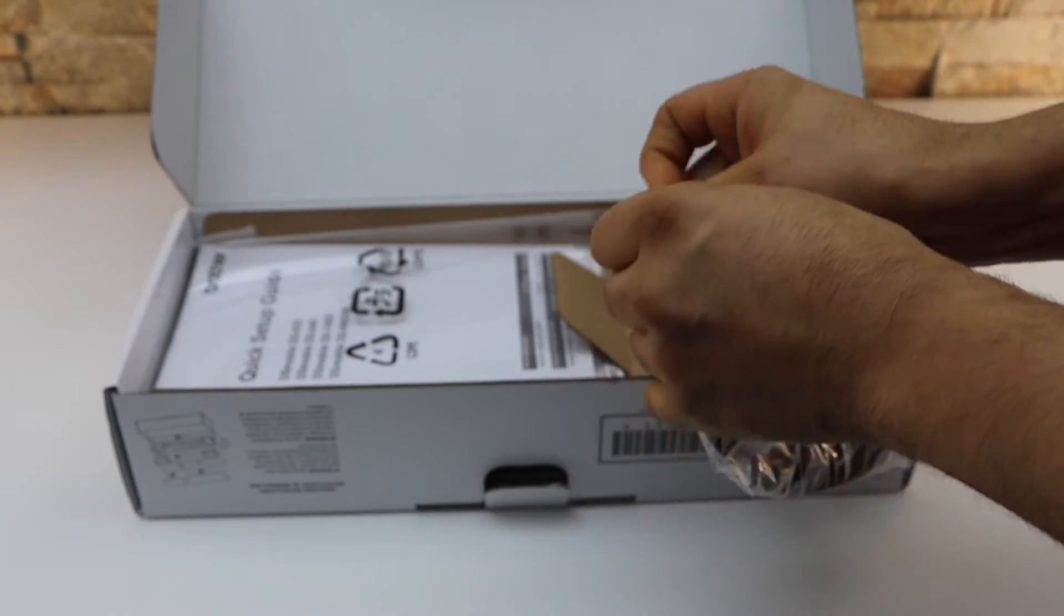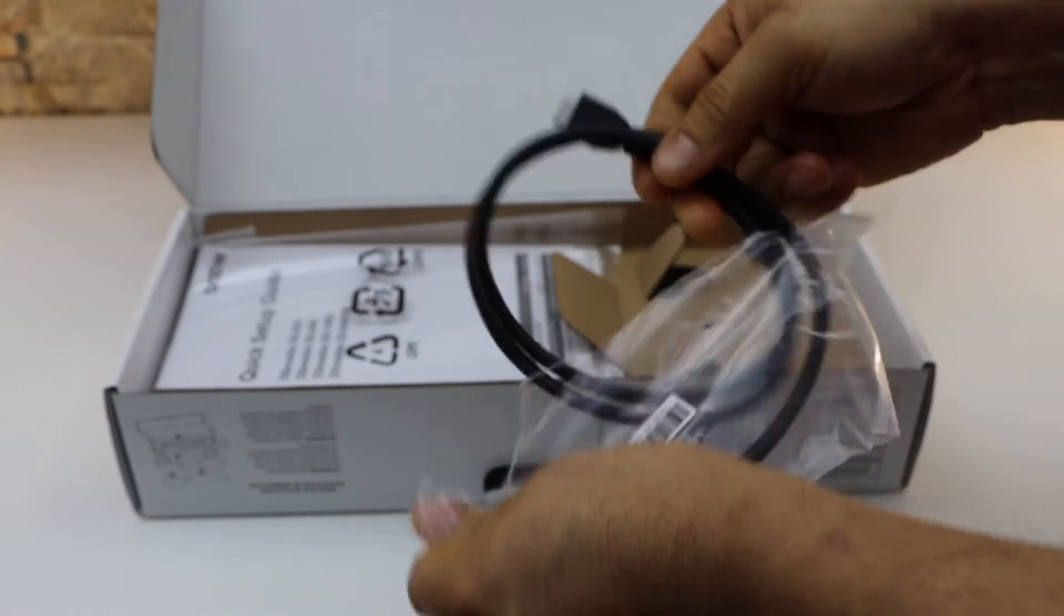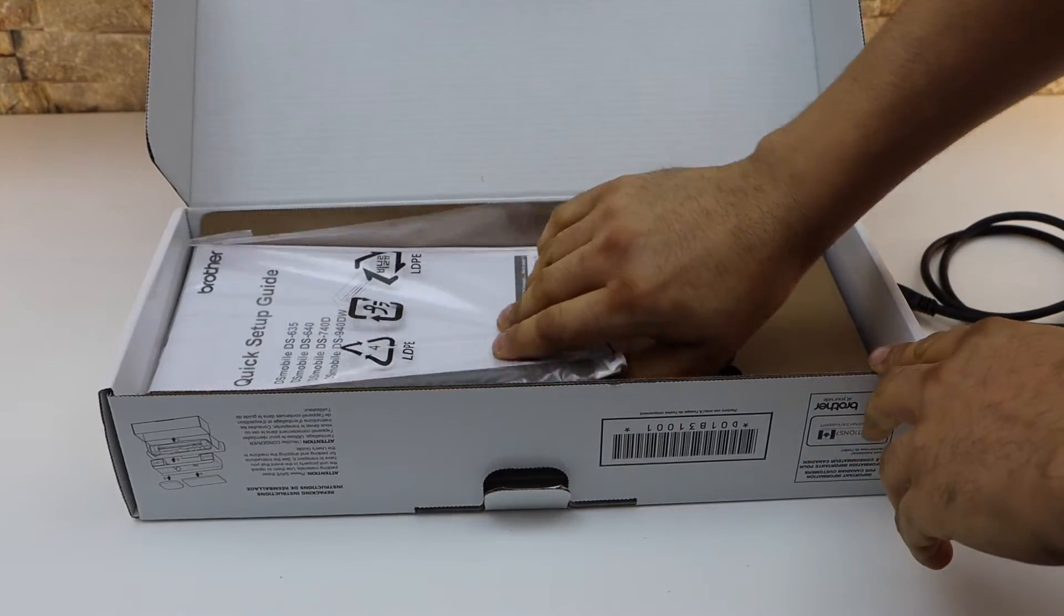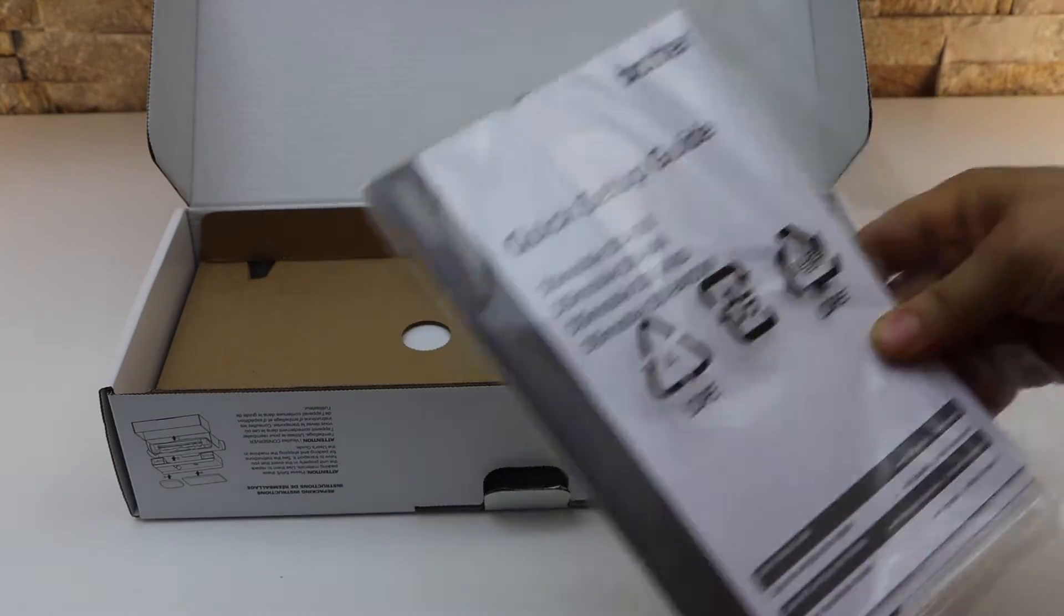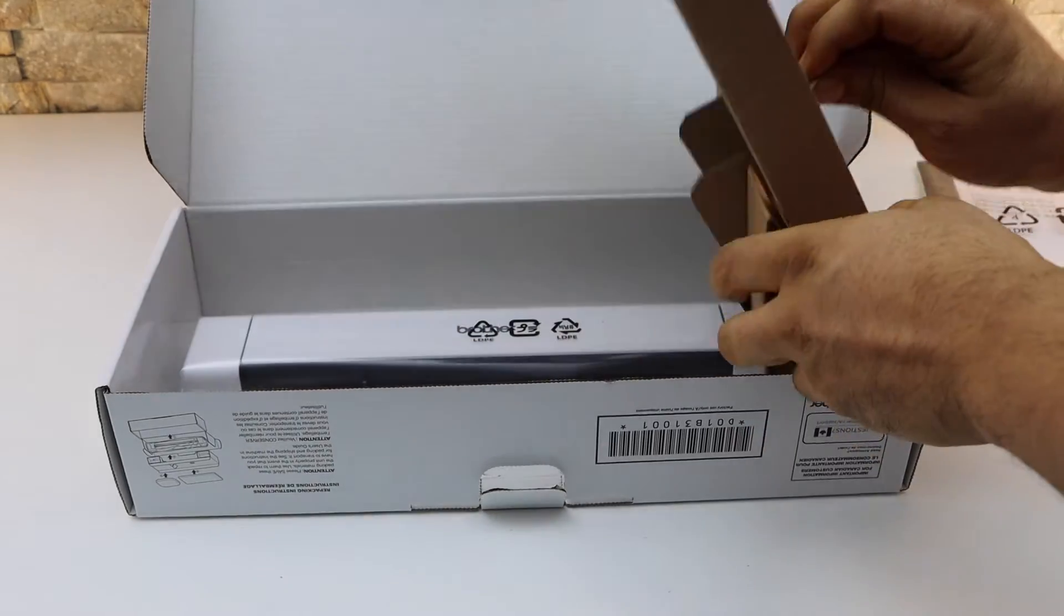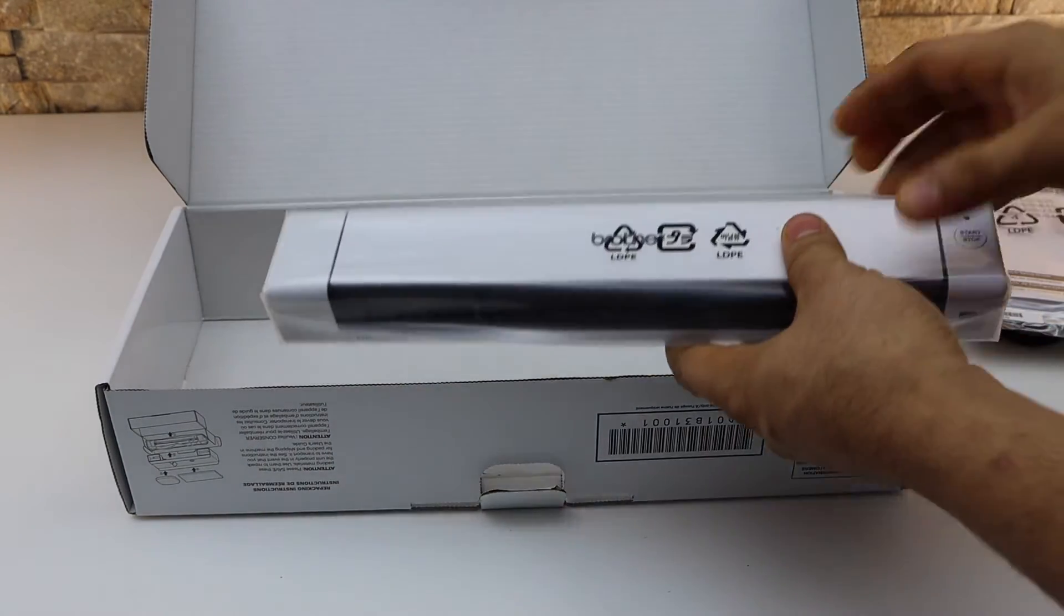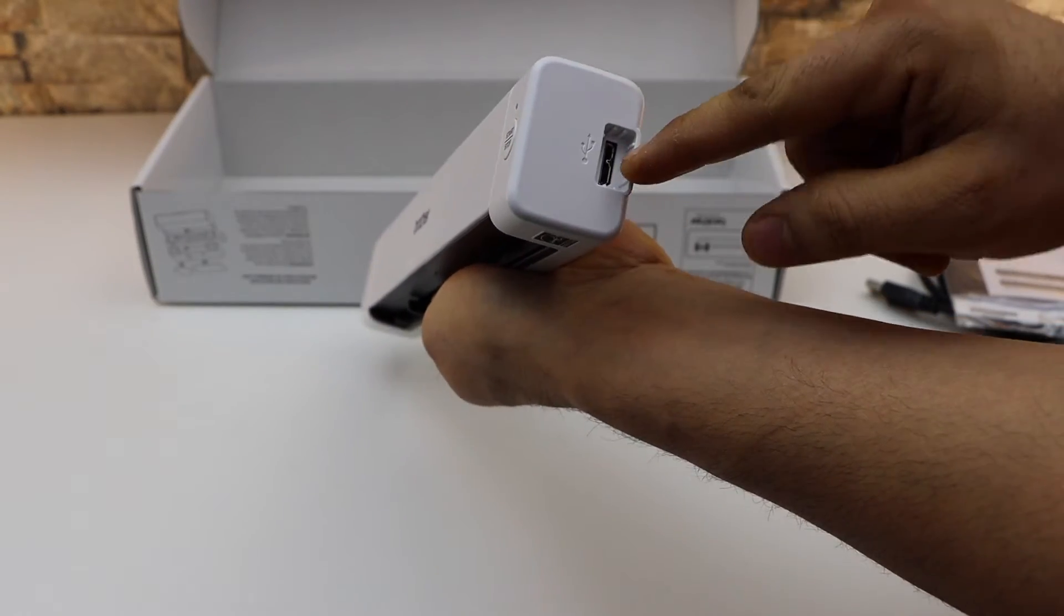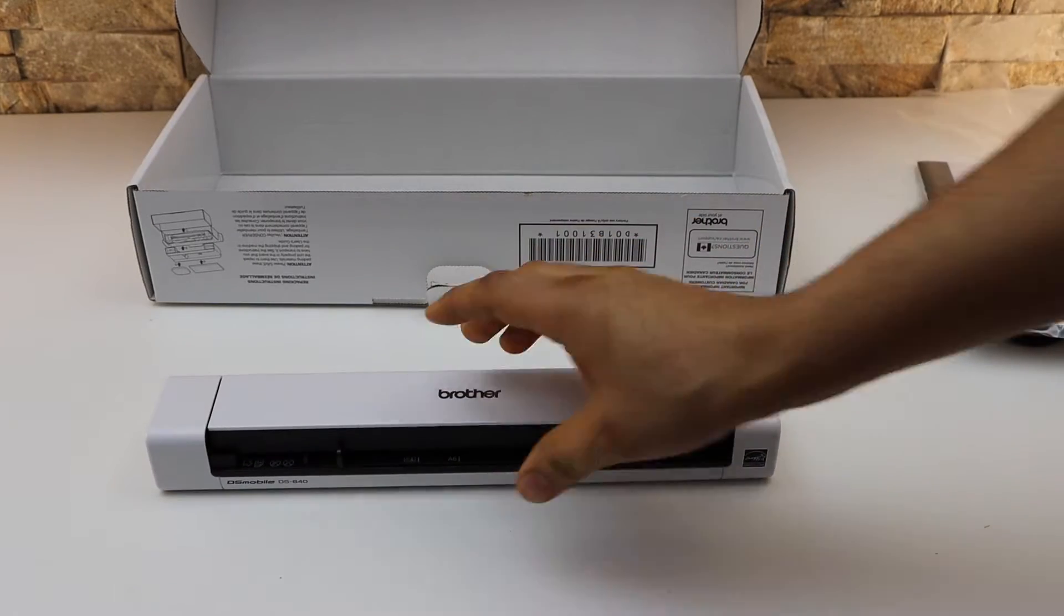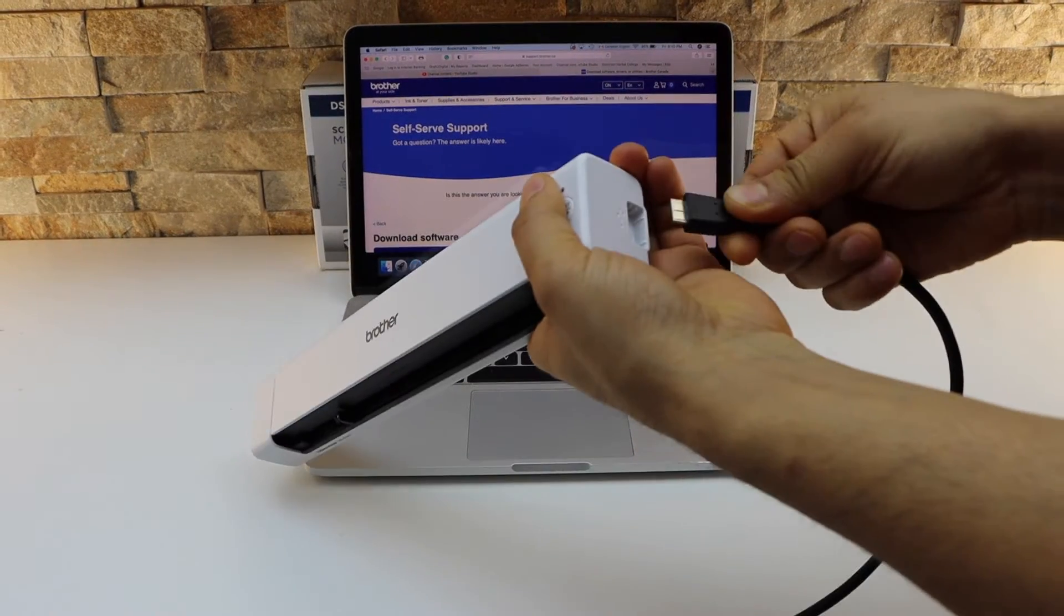You also get the user manual, so it gives all the information about it. And here is our scanner. It has start and stop button, USB connection port, that's it. So let's start the setup.